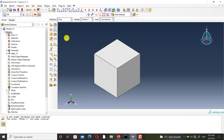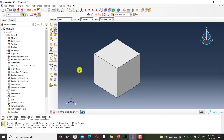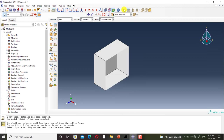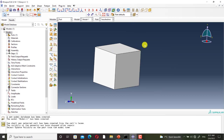Now I use Create Shell from Solid. I select the part and I click on Done, and it is converted to shell. I use the Activate/Deactivate View card again, and this is the cross section of the shell part. I go back to the slides.